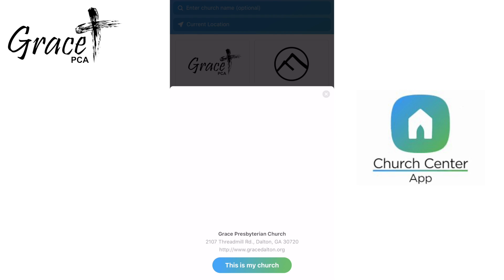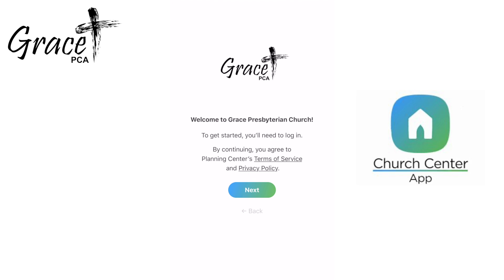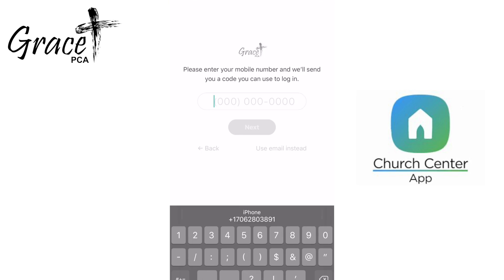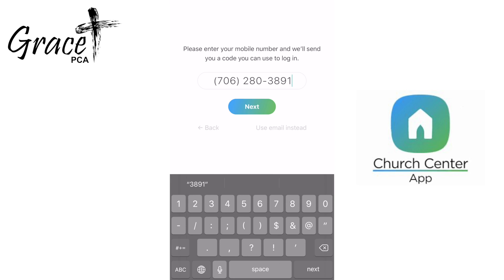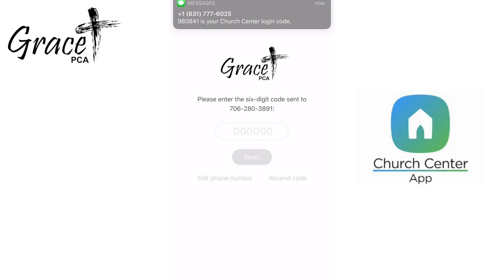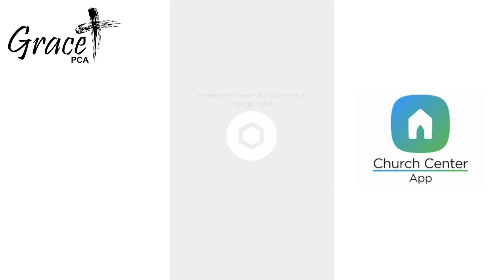Select the church and confirm that this is your church. Next, you are going to agree to Planning Center's terms and services by selecting next. Now you enter your mobile number and press next. You can also use an email if you prefer this method, but mobile phone is the easiest and safest method. You will immediately receive a six-digit code in a text message. Type in this code to ensure that this is you signing in and press next.